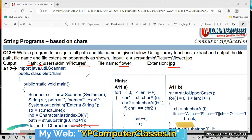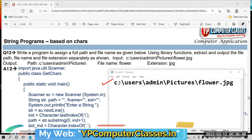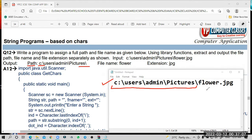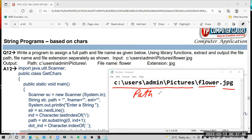First, we need to plan a strategy for how to get the path, file name, and extension. Suppose this is the input string — the full path of a file. We need to filter this whole string into three parts: one is path, second is file name, and third is extension of the file.